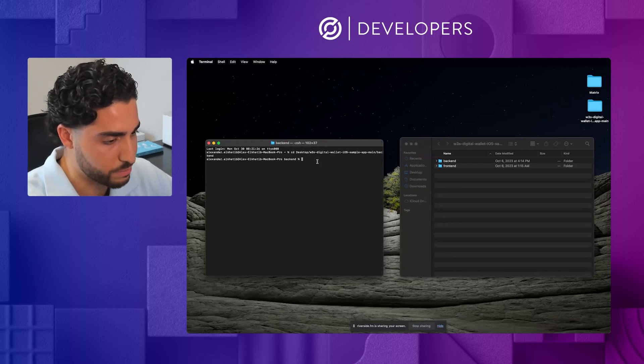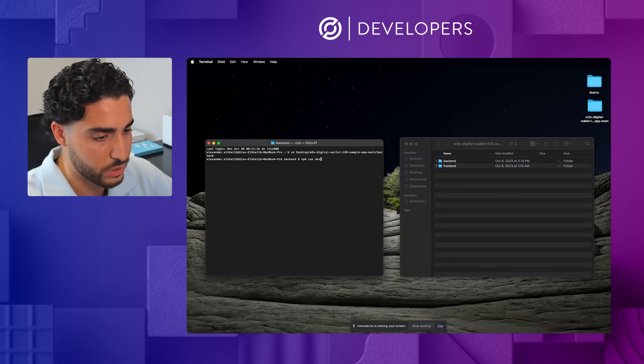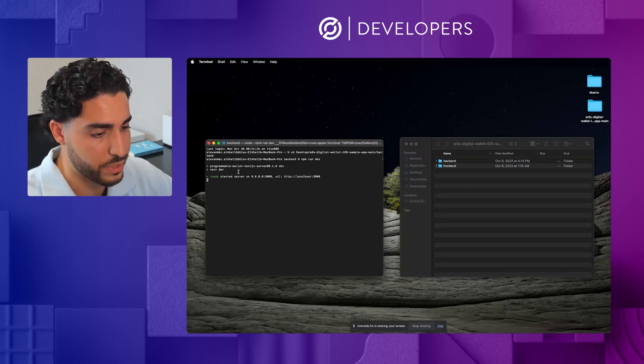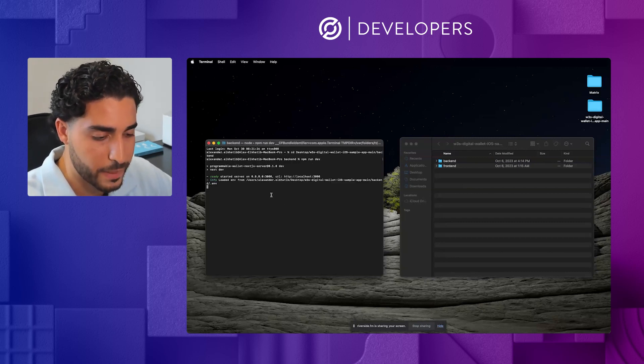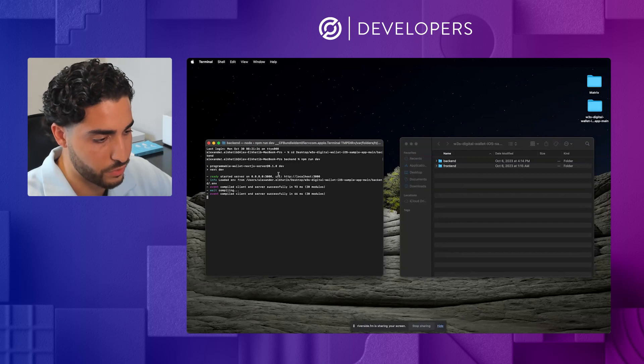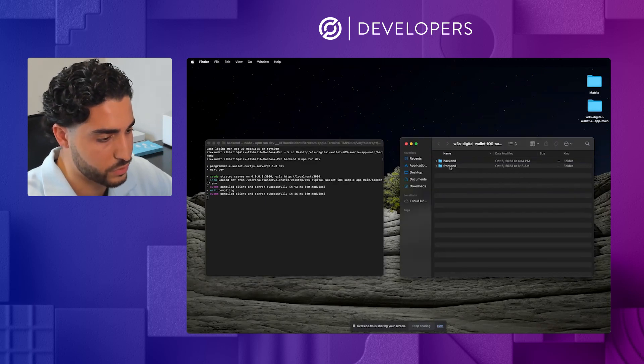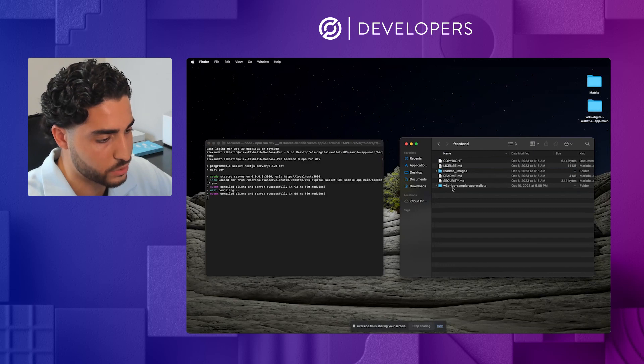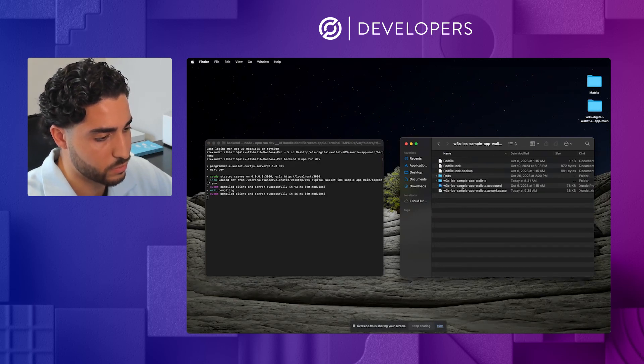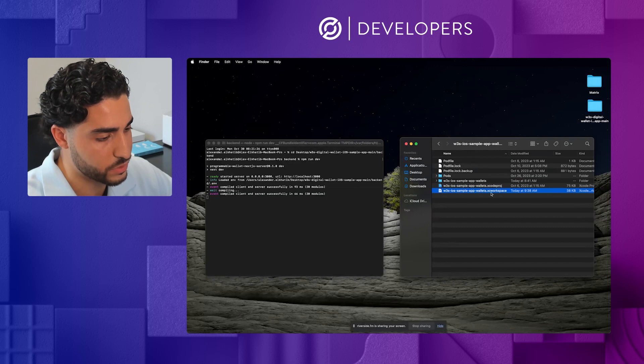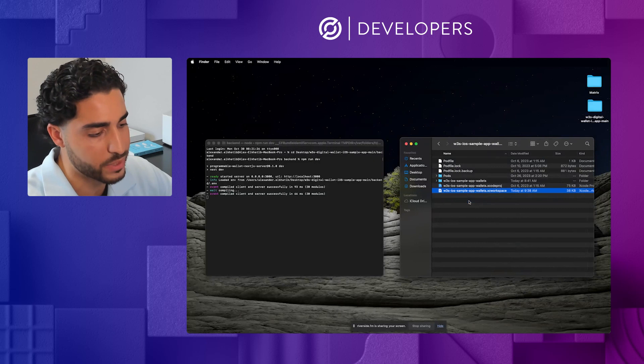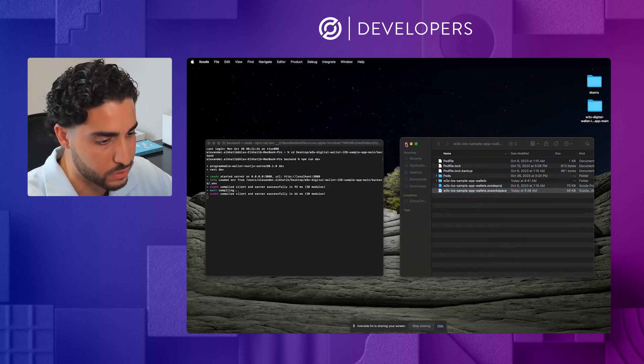So now we're in this backend folder, and we're just going to run the server. So we'll run npm run dev. We'll see that server starting up. Now that the server is there, what we'll go ahead and do is actually click into the frontend. We have some just general files there. And then this Xcode workspace file, we're actually going to open that up into the Xcode application.